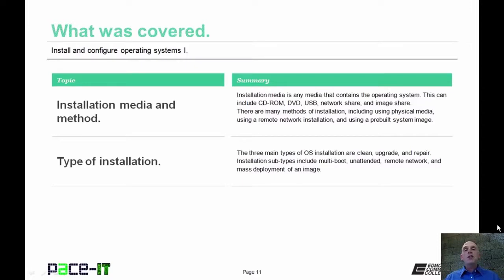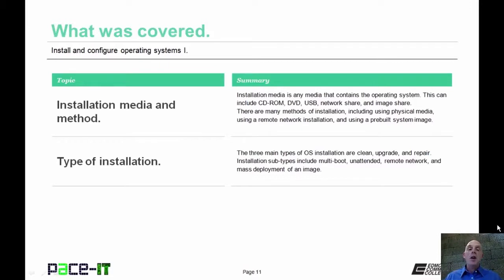That concludes this session. We talked about installation media and methods and different types of installation. On behalf of Pace IT, thank you for watching this session, and I'm looking forward to doing more.